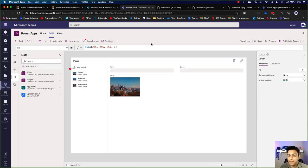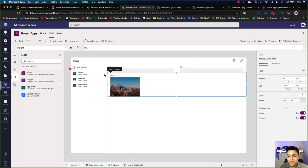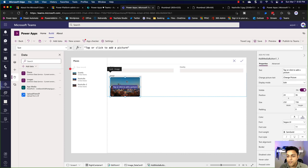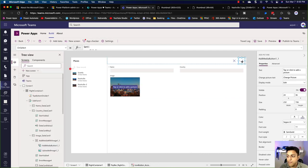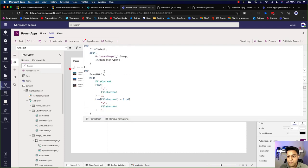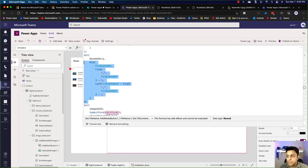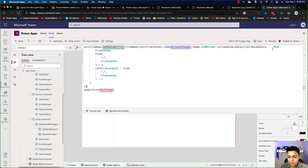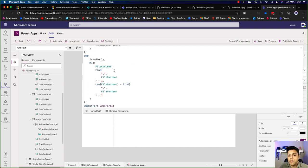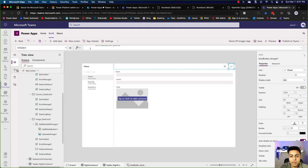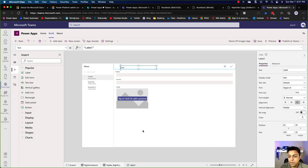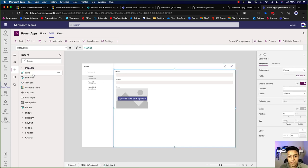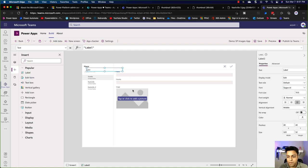I'm going to copy the formula from my existing app because I don't want to spend time writing that whole formula. Let me do a new record, click on this, and look at the formula behind here. So we take this whole thing and paste it back into our app. Let's do a format text. I'll add two labels — one called File Content and one called Base64 Only — so I can show you what these two different things are.